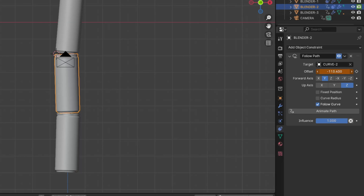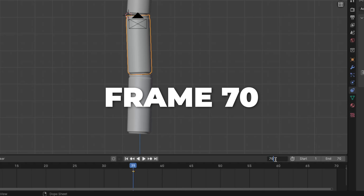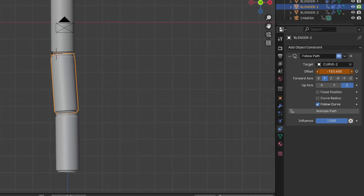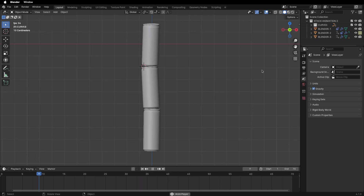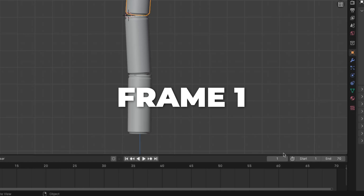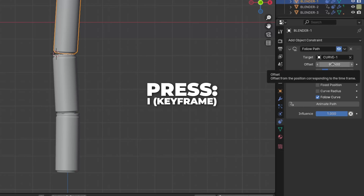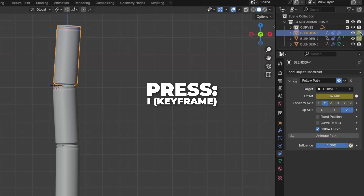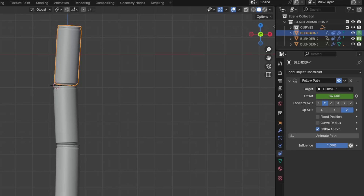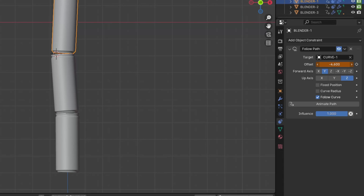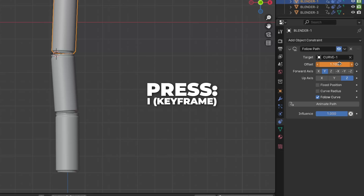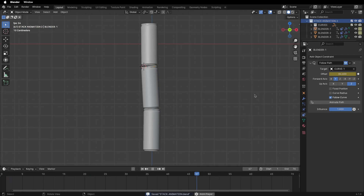Press I over the numbers, then unhide the object from rendering and press I to make a keyframe. Go to frame 35, change the offset and press I over the numbers. Then go to frame 70, change the offset to the opposite rotation from Blender 3, and press I to insert a keyframe. Play the animation by hitting Spacebar — I think this looks good. Now for the last but also the first Blender can: select it, make sure you are on frame 1, change the offset, and press I to insert a keyframe. Unhide from rendering and press I, then go to frame 25 and press I over rendering.